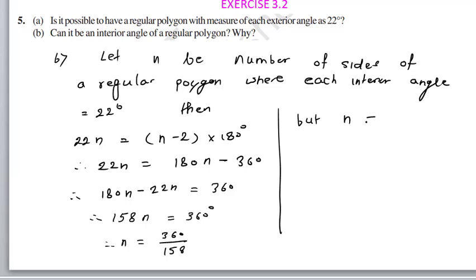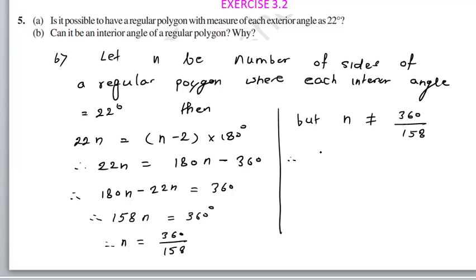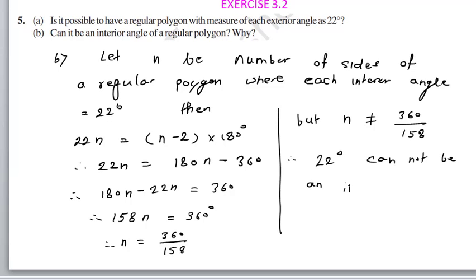But n cannot equal 360 divided by 158 — that is not an integer. Therefore, again, it is not possible. 22 degrees cannot be an interior angle of a regular polygon.